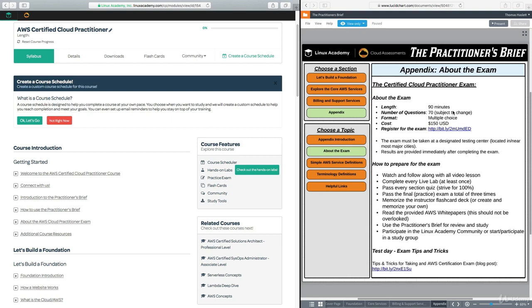So currently, AWS is listing the length of 90 minutes. Number of questions, 70, although that is subject to change. So it may be slightly different than 70. It could be 60, 65, 70 or so.